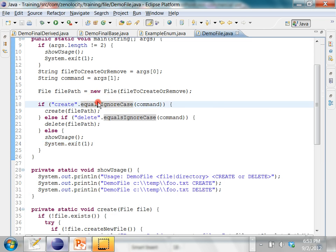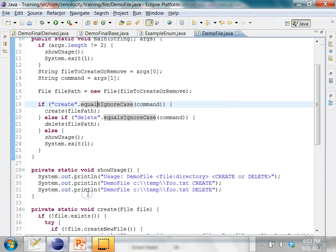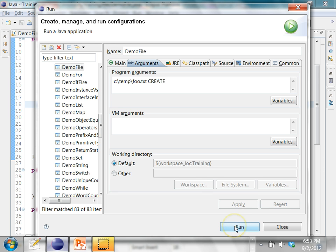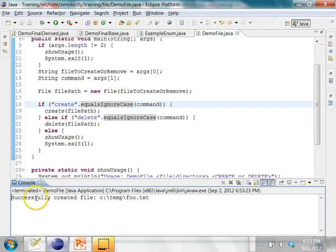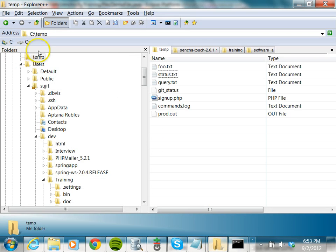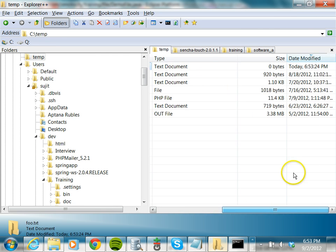Now let me create a file. I give a file name and say 'create', then run it. Now it says 'successfully created the file'. Let's go and check in the file system whether the file is there or not. In C:\temp I can see foo.txt — it's an empty file because we are just creating it, so it is 0 bytes.